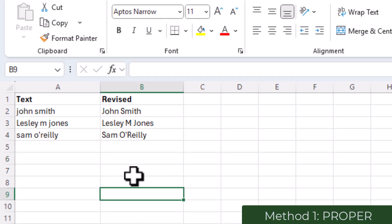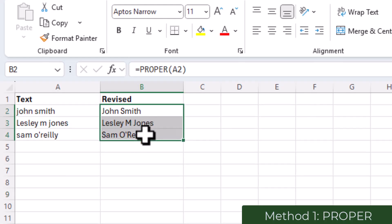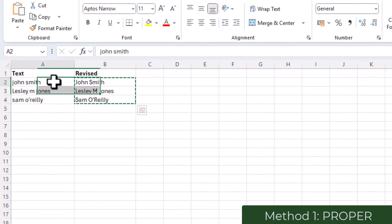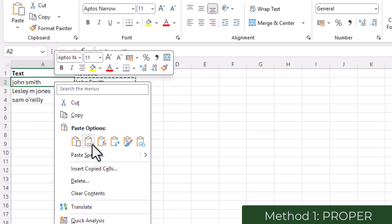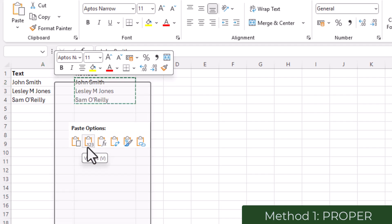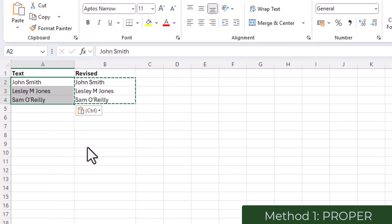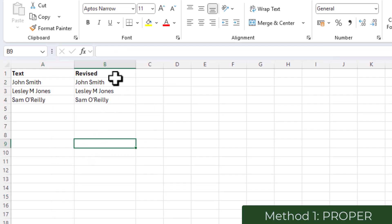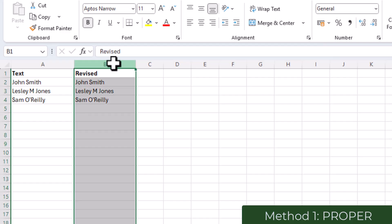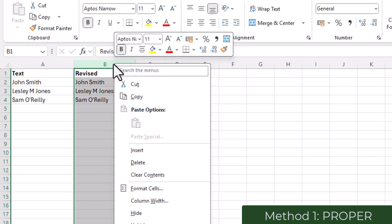If you would like to replace the original data, you can do so just by copying your results and pasting the values back into the original column. That way the extra column created can now be deleted.